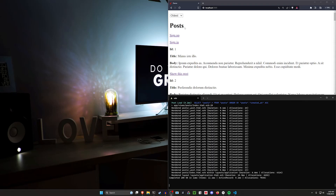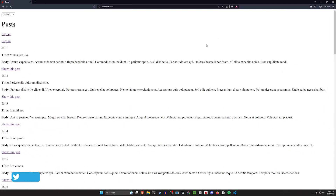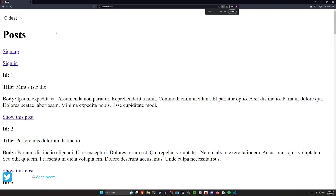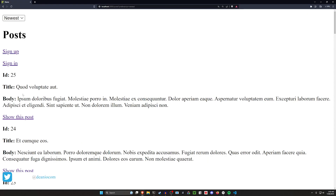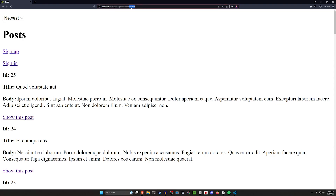Hello everyone. Today I thought we would cover storing user preferences both as a logged-out user — a cookie storage situation where maybe you click 'newest' for sorting and now you see the newest post first, and then if you refresh, even if we get rid of the parameters, it still stays on the newest ordering.